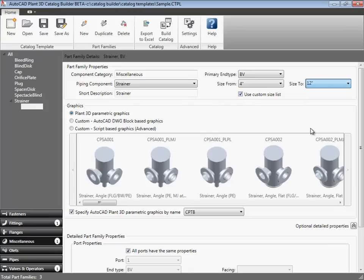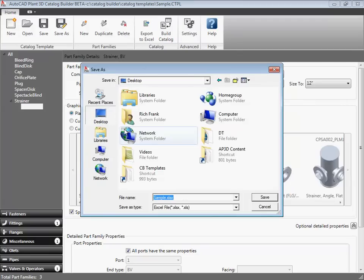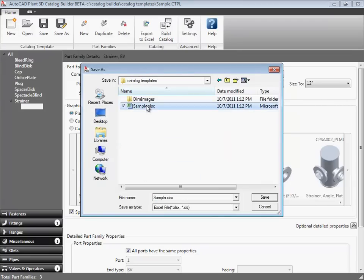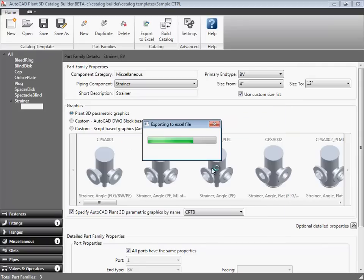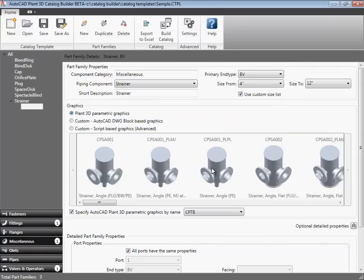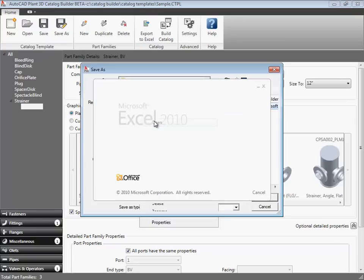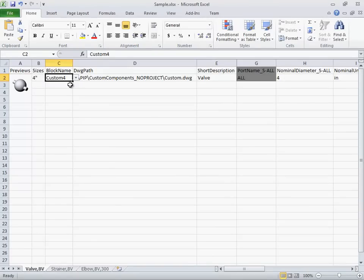Now, we are ready to export our three-part families to Excel and open the spreadsheet. Here we overwrite the XLS file that we created earlier.